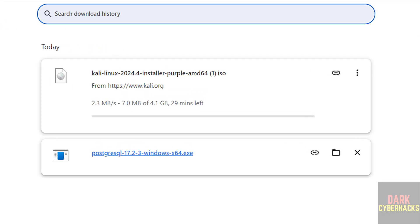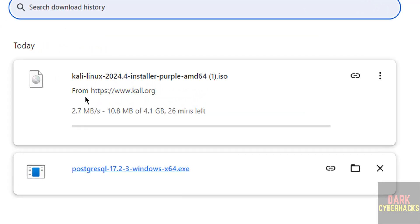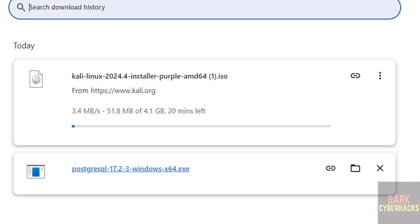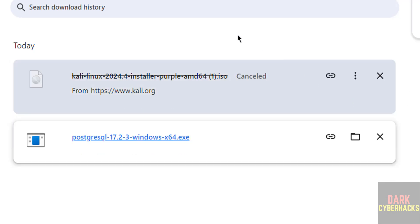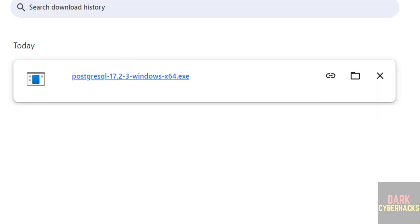Once we click, download will be started. See download started, and let's see here, its size is 4.1 gigabytes. But I have already downloaded the Kali Linux 2024 Purple Edition, Purple ISO file. So I am canceling this one because I have already downloaded. In your case wait until download completes.